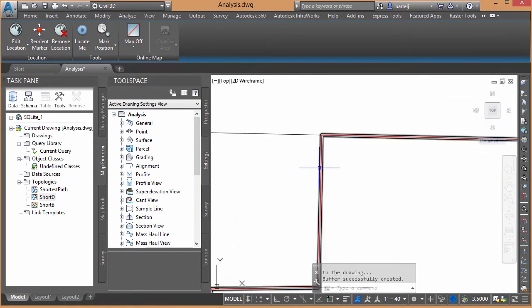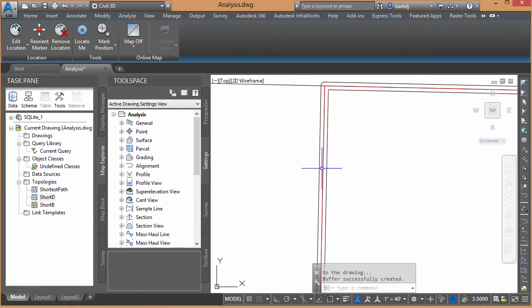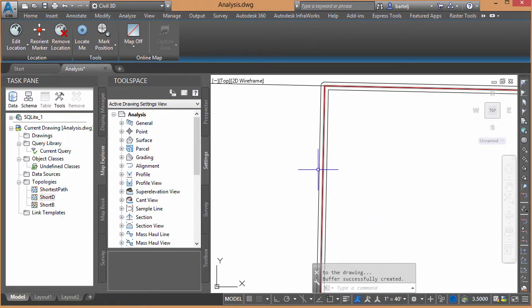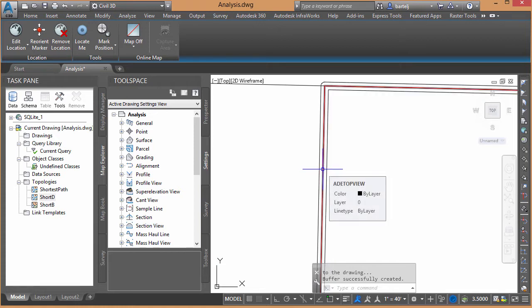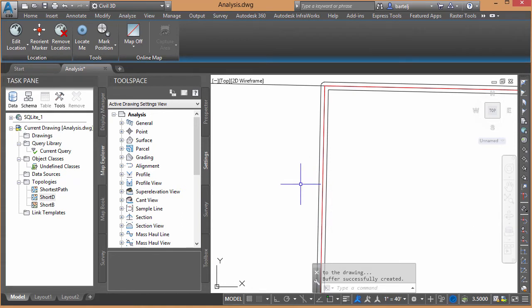So we can come in here and look. The center line was our shortest path. This is the buffer that was created as a result of that. You notice it's in the form of a polyline.